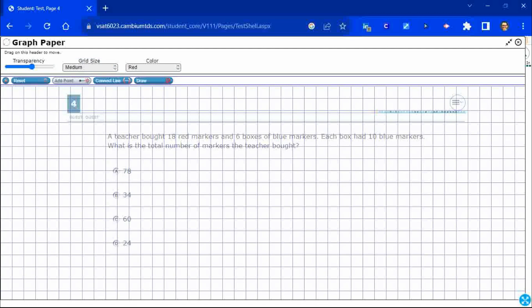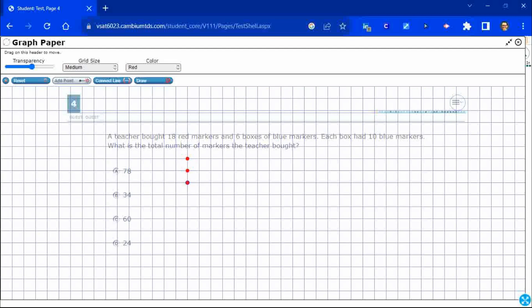So, I'm going to add points and what I'm going to do is instead of drawing, normally I would just draw 18 markers, but I'm just going to add some red dots here. This is the add point feature, okay? So, one, two, three, four, five, six.